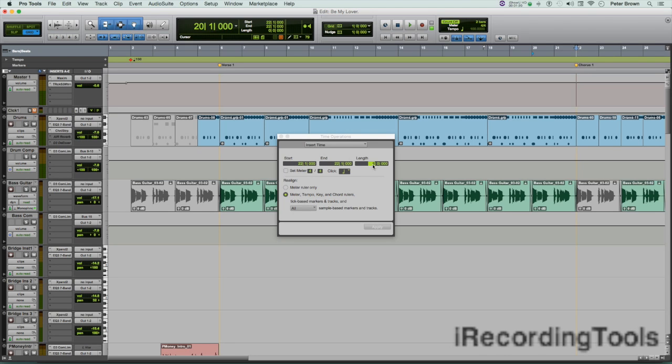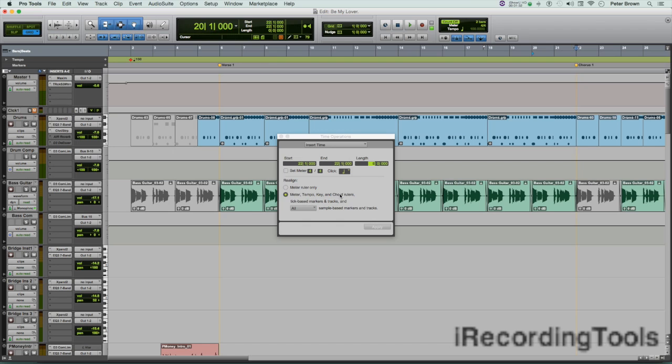Also, for the ruler section, make sure this radio button is checked for meter, tempo, key, and marker rulers if you want it to apply to all of these. Then you go ahead and click on Apply.